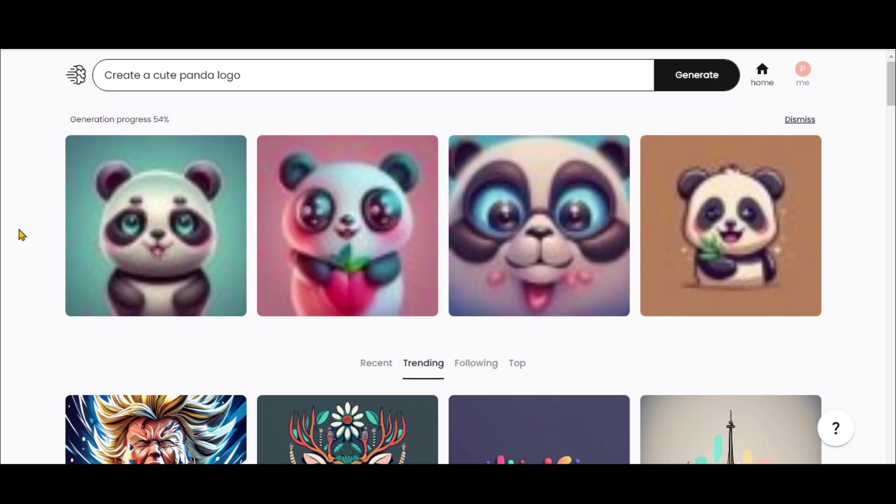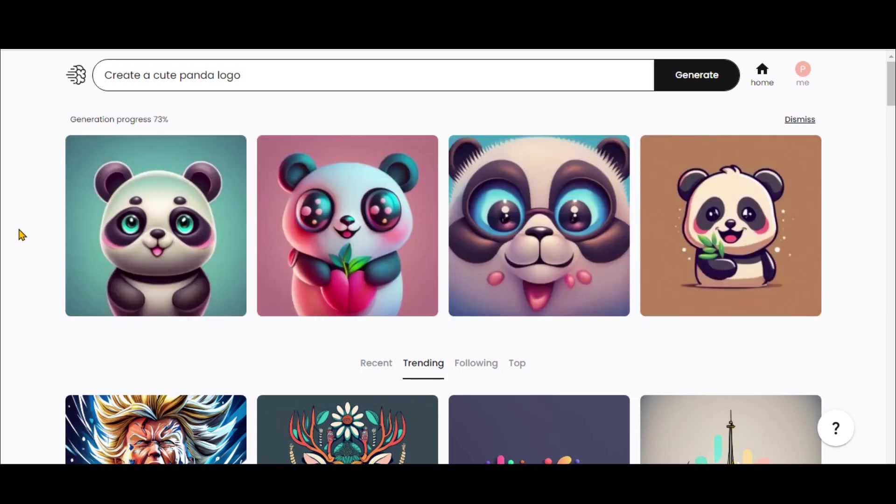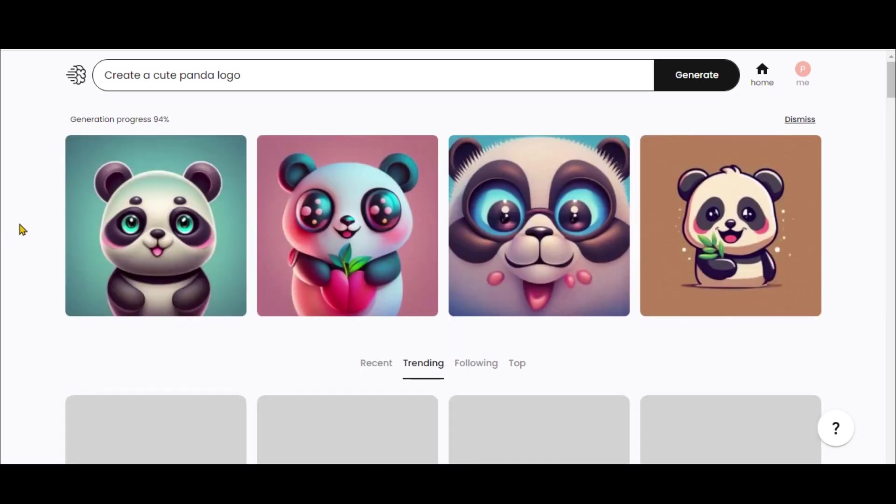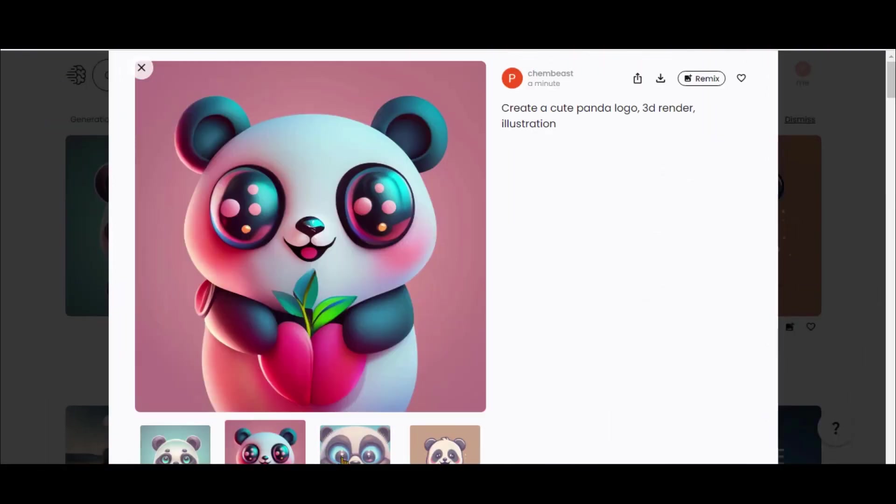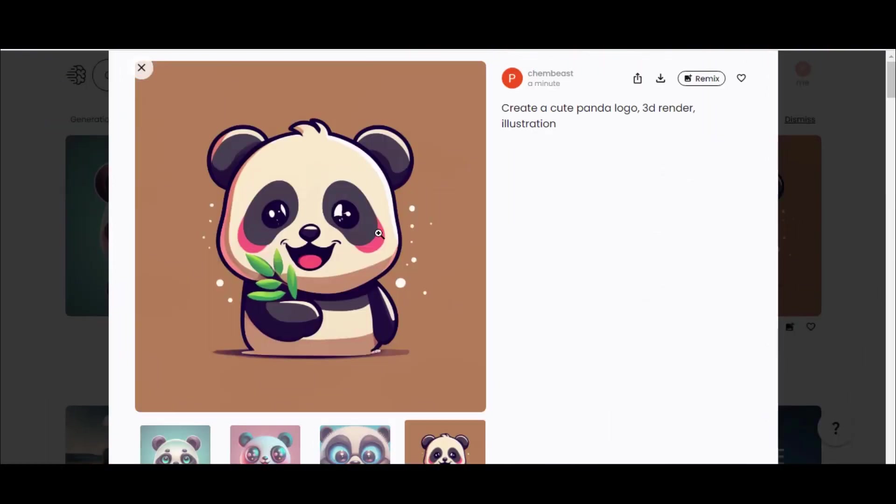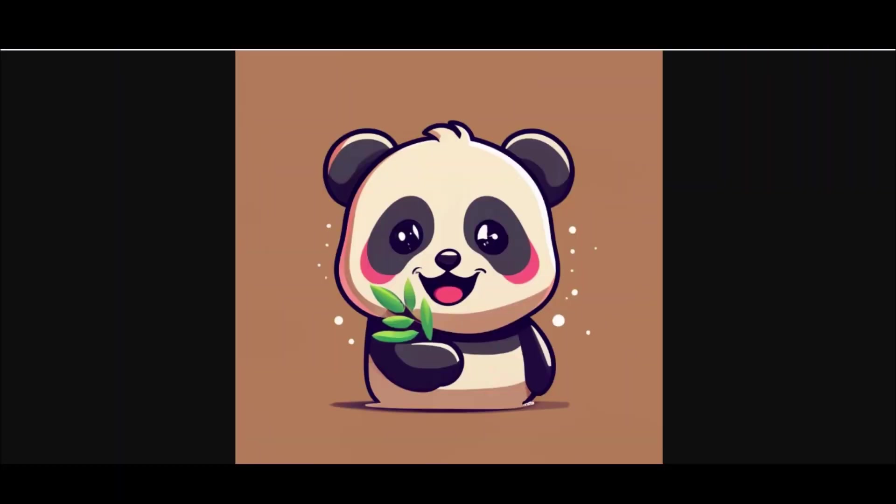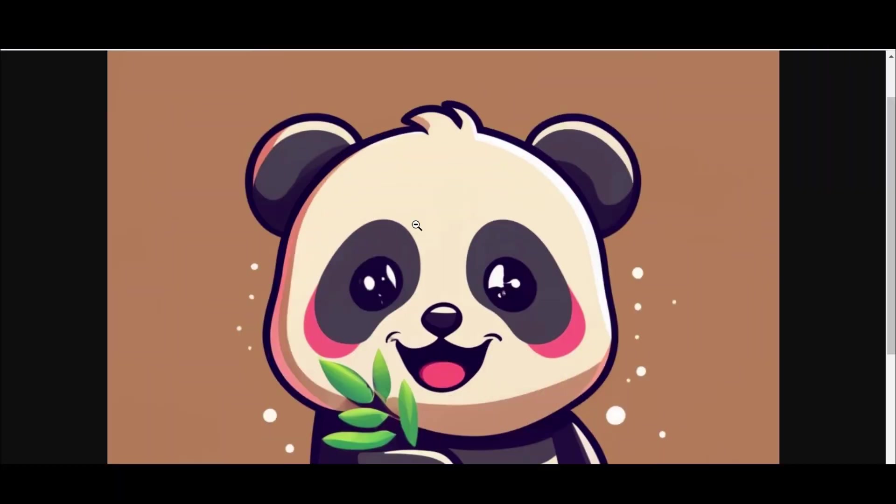Currently, the tool is free, but you might face a slight wait time. Let's be patient. Look at these results. Particularly this design. Fantastic.